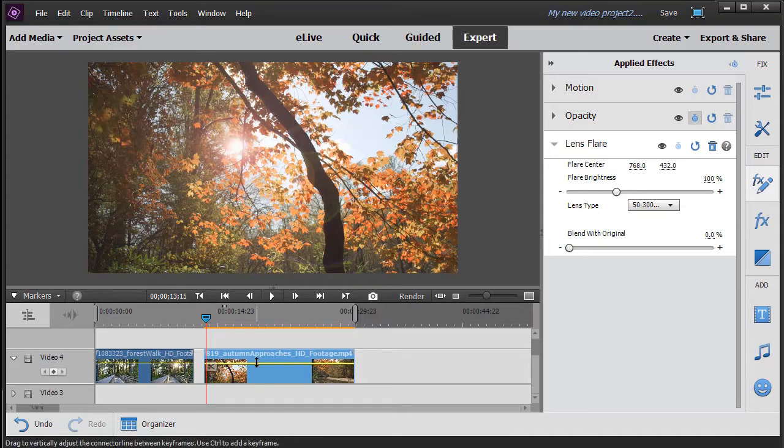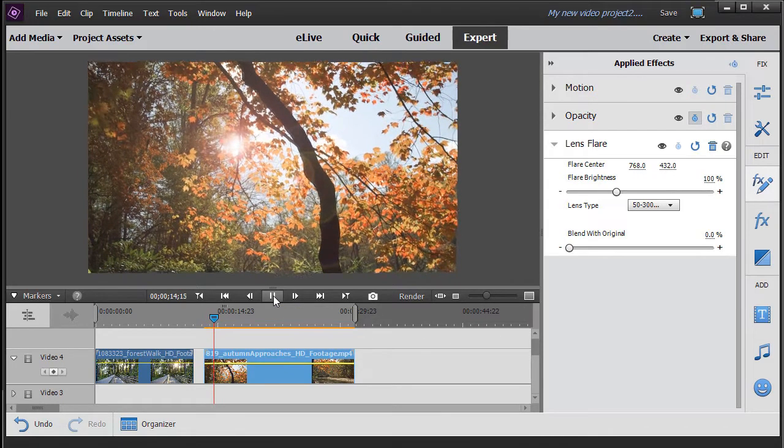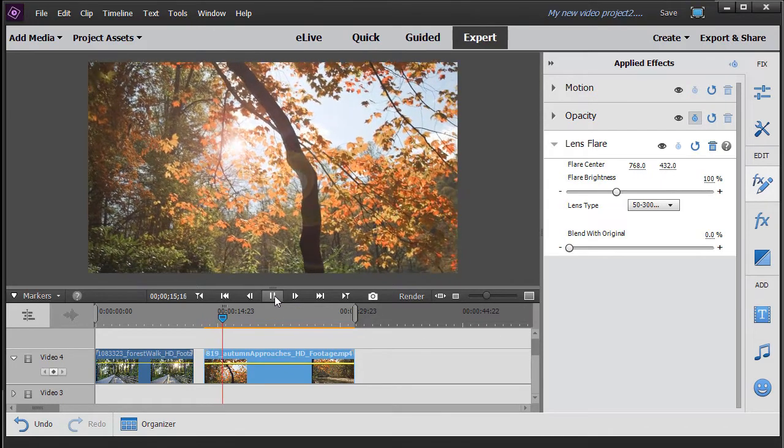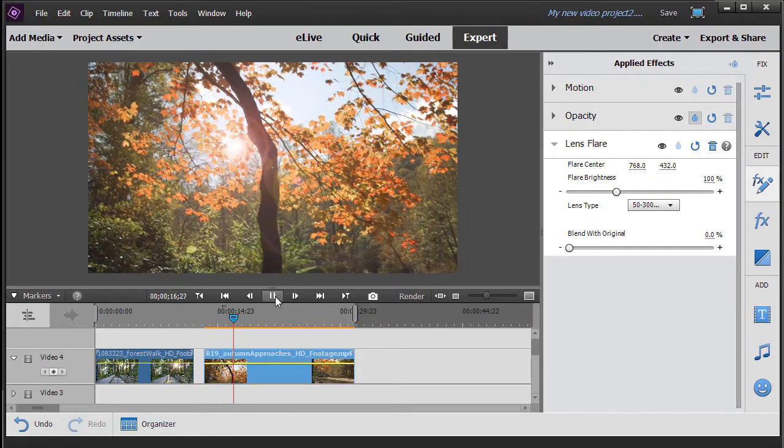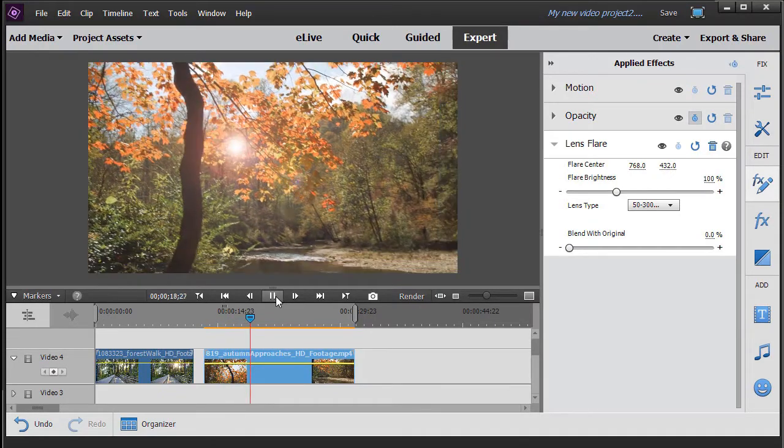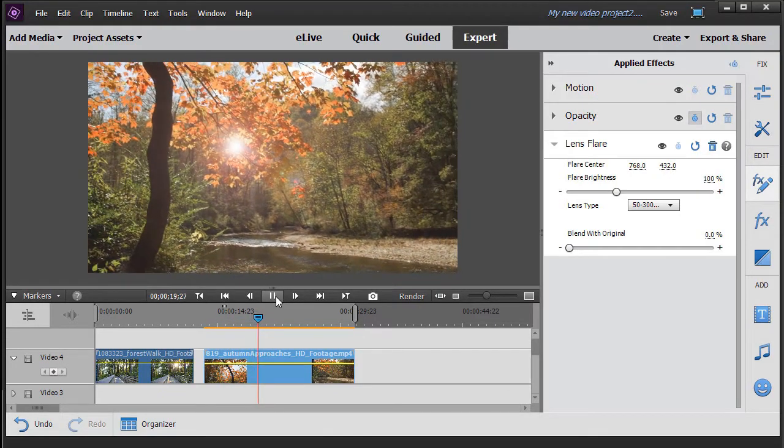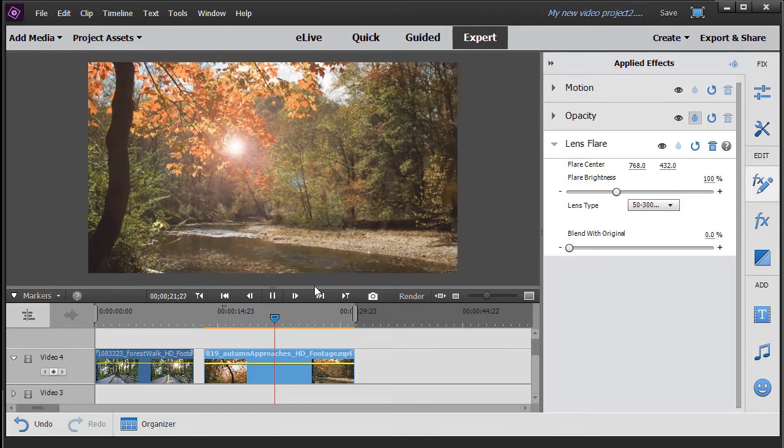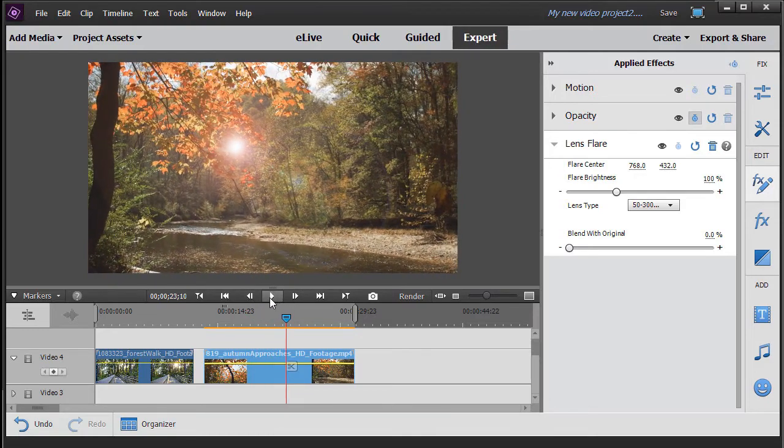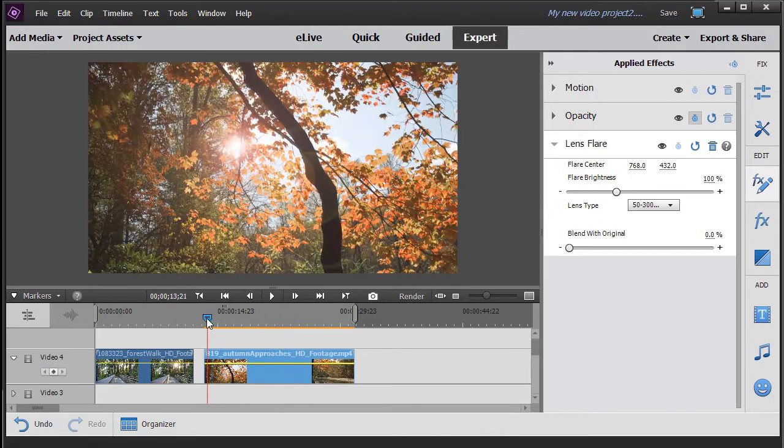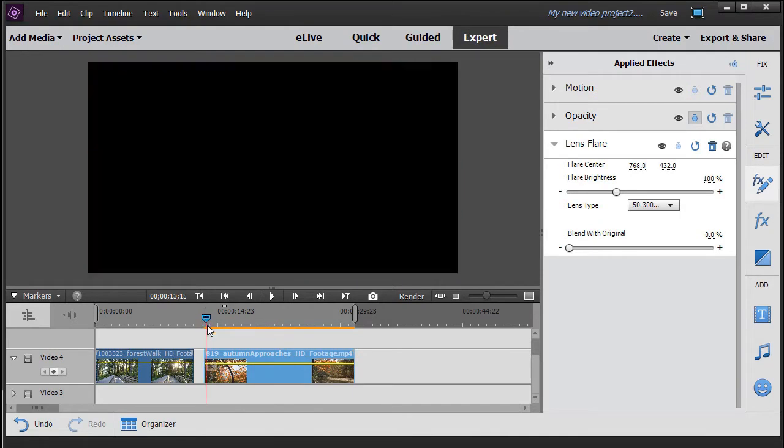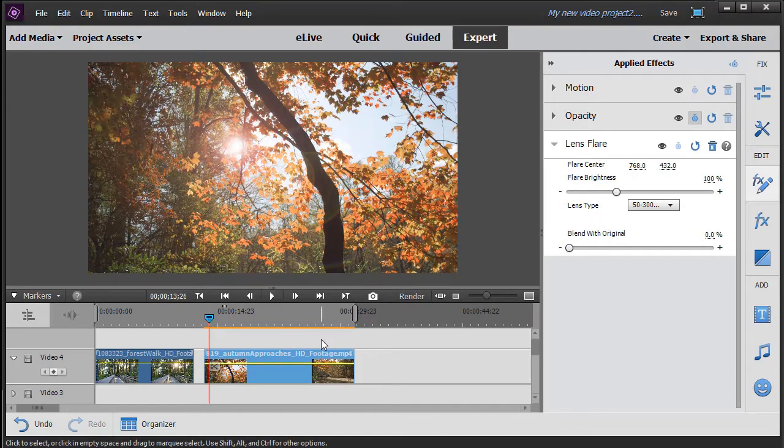But let me show you what happens if you just drop it and don't do anything else with it. We're going to go ahead and play our video here. You notice the lens flare just kind of tracks with the picture and it looks really odd, especially when you bring it over here. So in most cases you have two options: you can either split the clip and apply the lens flare to part of the clip, or you can keyframe it.